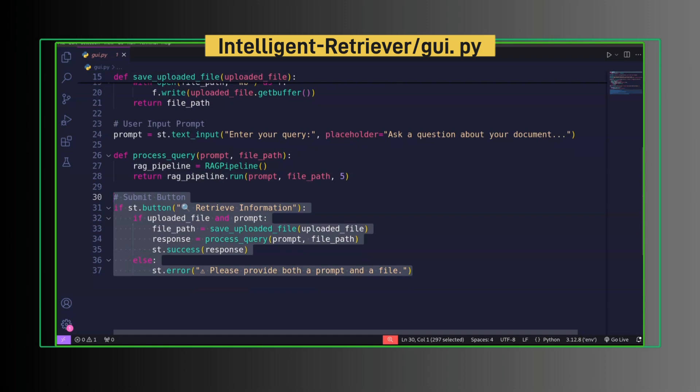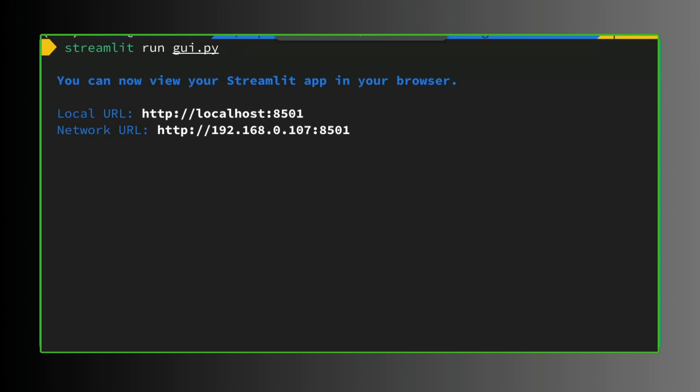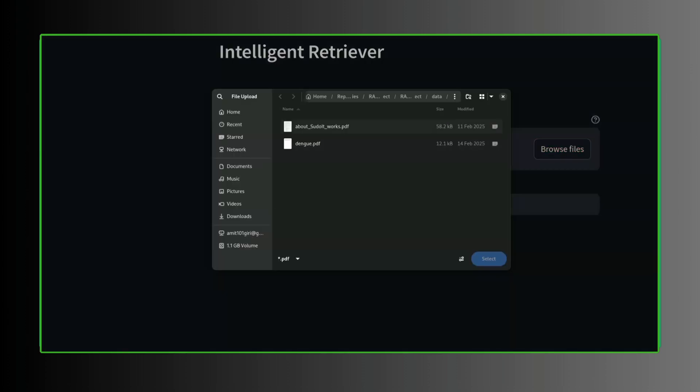This is the logic to generate response based on the query and provided context. Once the retrieve information button is clicked, let's run the application. Streamlit run gui.py. There we go. Now we can upload PDF, make a query.